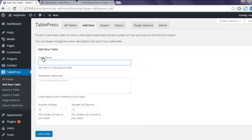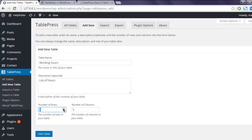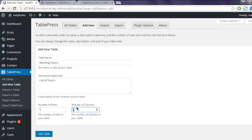Now here you can give the name to your table. I'm going to name it, let's say, Working Hours List of Hours. Then we'll have five rows and two columns, one for Day and one for Timing. Click on Add Table.